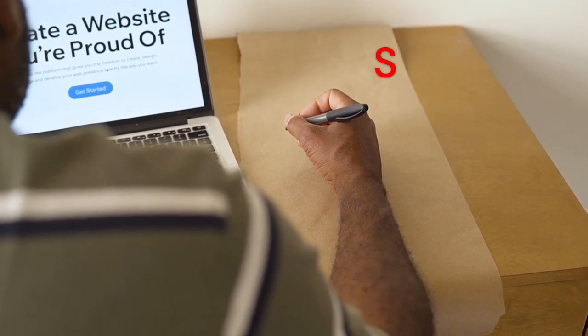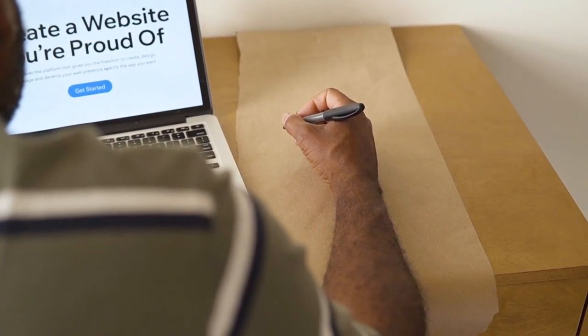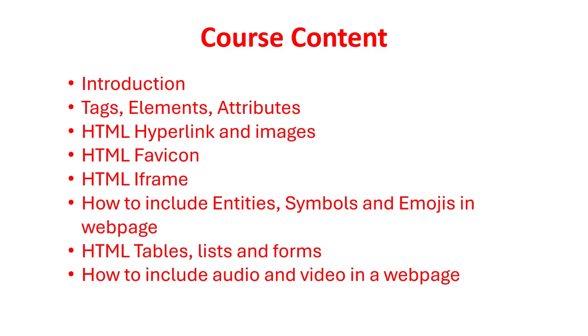This video will cover topics like introduction, tags, elements, attributes, HTML hyperlink and images, HTML favicon, HTML iframe, how to include entities, symbols and emojis in web page, HTML tables, lists and forms, how to include audio and video in web page and lot more.